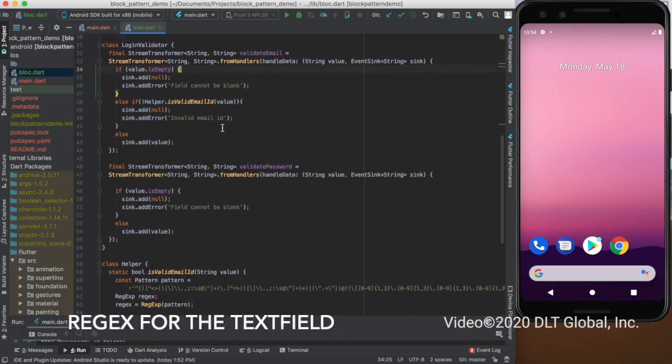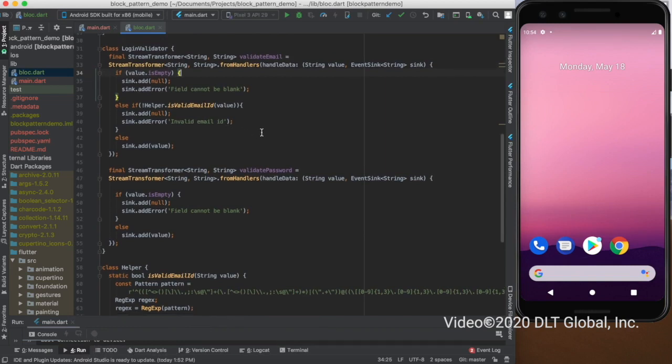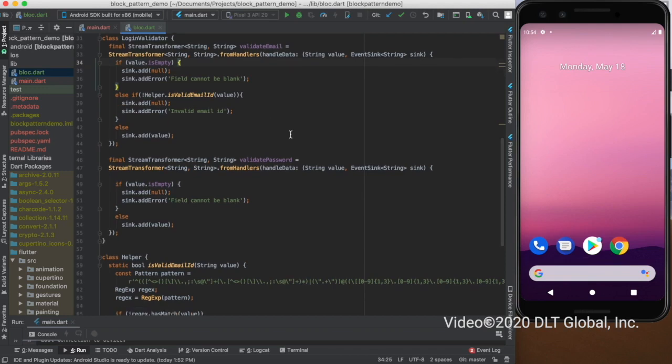In the helper class, I have passed the regex for the password and the email, and on the basis of this regex, the login button will be updated accordingly.